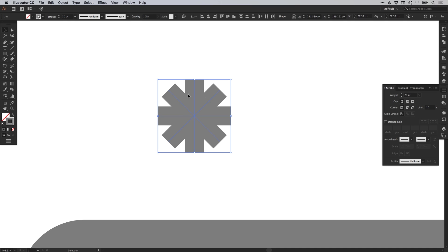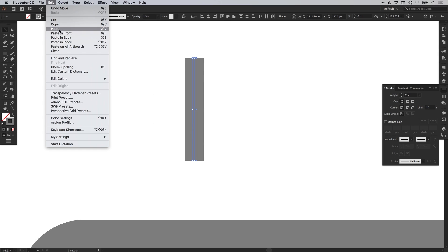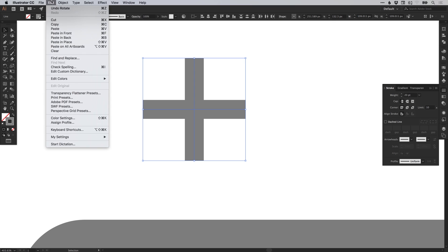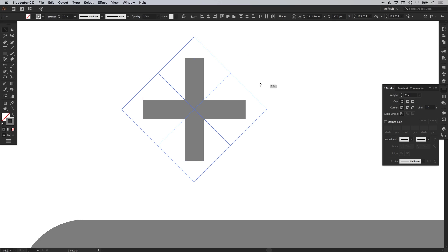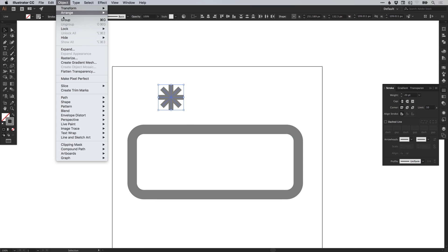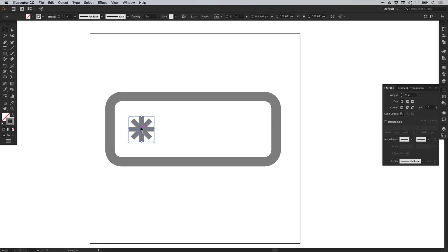I'm going to undo the last few steps — that's Command or Control Z — and use the direct selection tool to lengthen the line a bit. Then do that again: edit copy, edit paste in place, hold shift and rotate, drag over these shapes, edit copy, edit paste in place, hold shift and rotate 45 degrees. That's a bit more like an asterisk. Select it, go to object group, and move it into position. Then left click and drag holding alt and shift to create a copy, and repeat that last action by pressing Command or Control D.